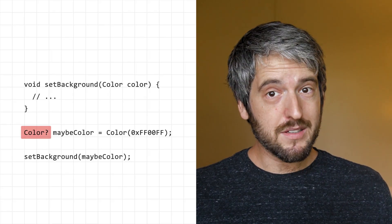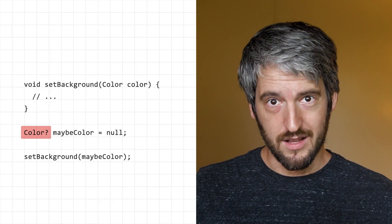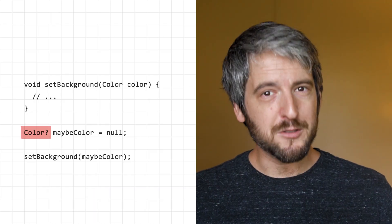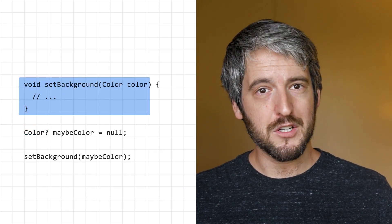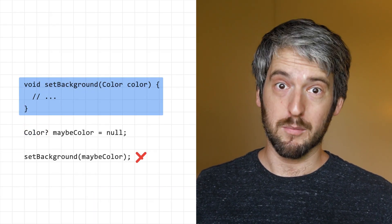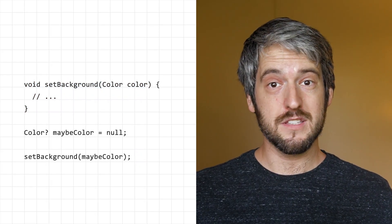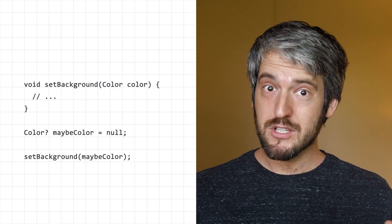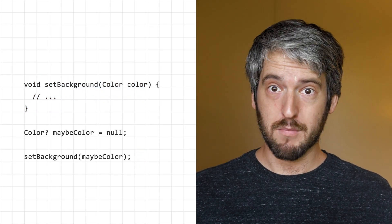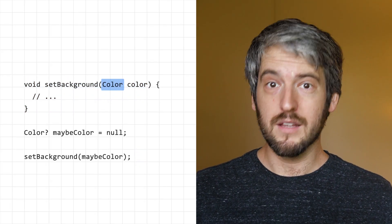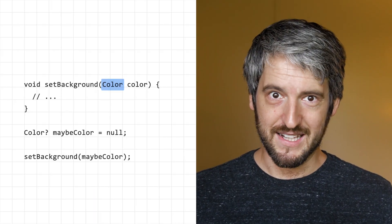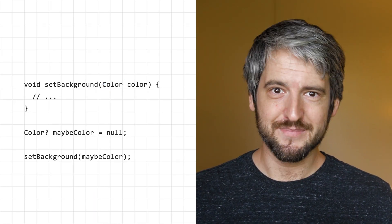The other way around is trickier. A nullable color, which can be a color or null, cannot be given to a function that expects a non-nullable color. Said differently, if your function says I never take nulls, my argument is non-nullable, you can't give it something that might be null.